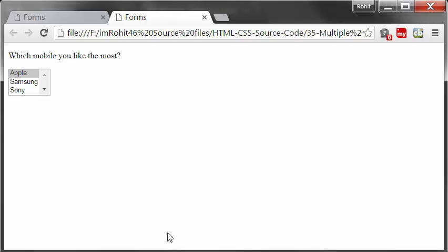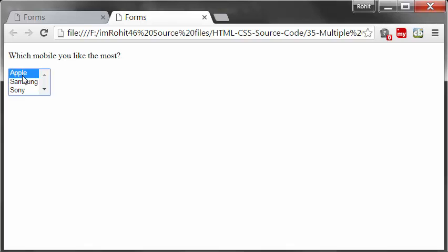Hi guys, this is Rohit. In this tutorial I'm going to talk about something like this - a multiple select box. Here you can see I can select more than one option by holding control on a PC.